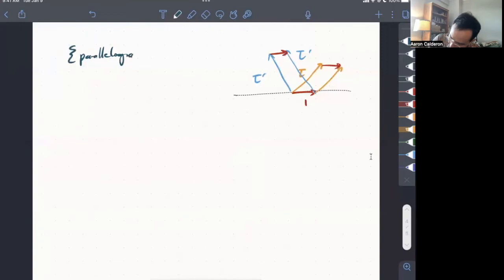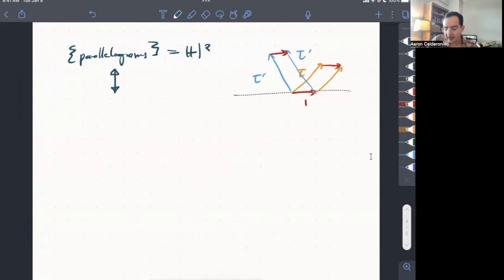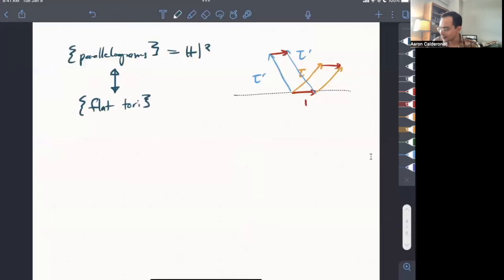And so you might think, well, I said that every parallelogram can be, or every flat torus can be obtained by gluing a parallelogram, so that means that the space of flat tori is H^2. But that's not, unfortunately, quite right. And why isn't this right? Well, because two parallelograms can give the same torus.